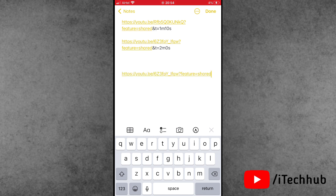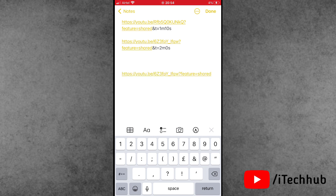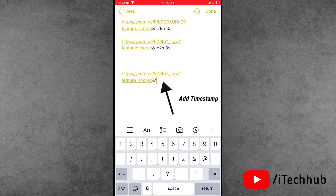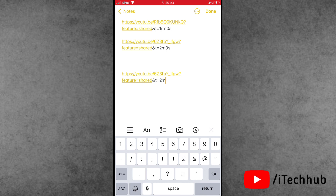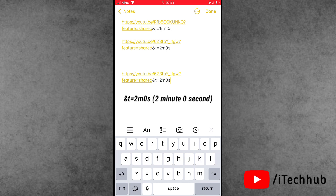At the end of the link, simply add &t= followed by the time at which you want the video to start. For example, add &t=2m0s to add a timestamp at 2 minutes and 0 seconds.